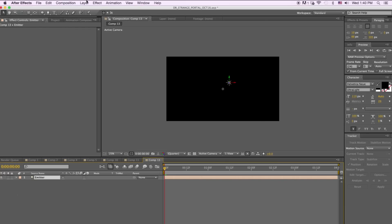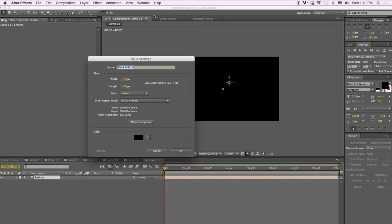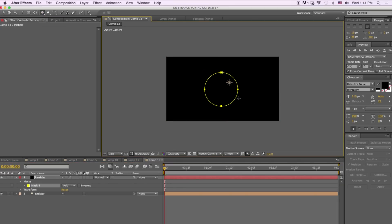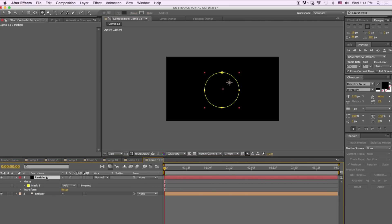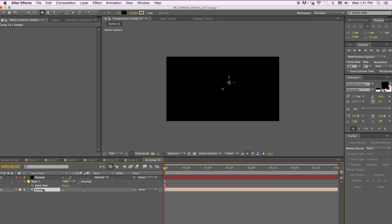Next we're going to create a layer — new solid — and name it 'Particle', then hit OK. We'll go to the Ellipse tool and draw a circle. Then we're going to pull up the mask layer on the particle, hit M on the keyboard, select the mask path, copy it with Command-C, and paste it to the emitter.